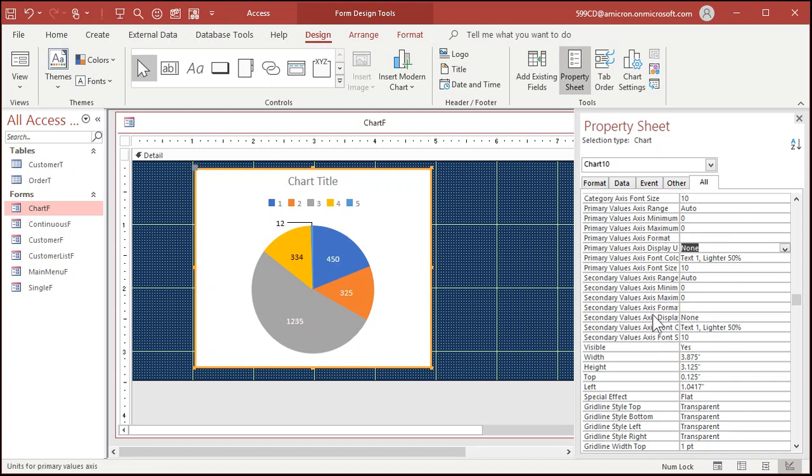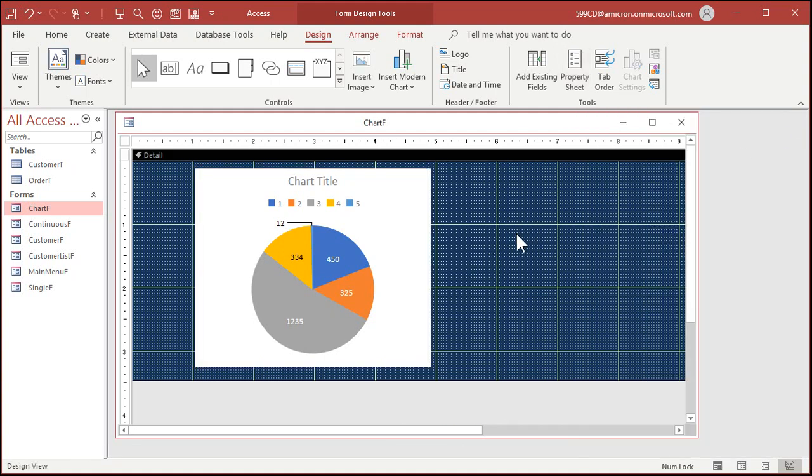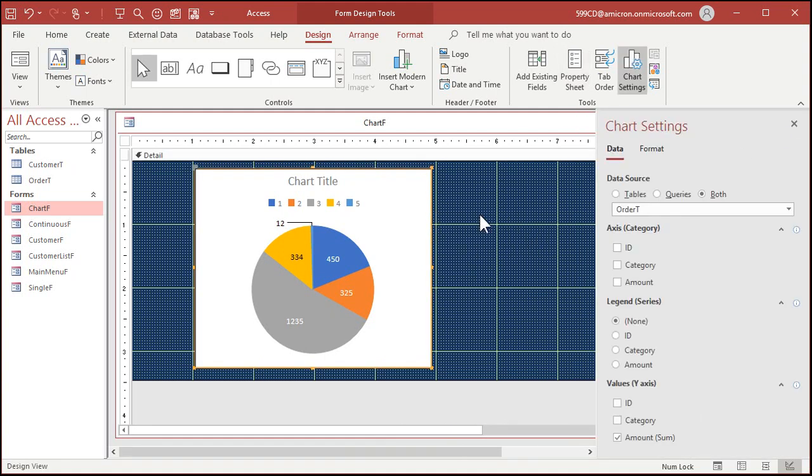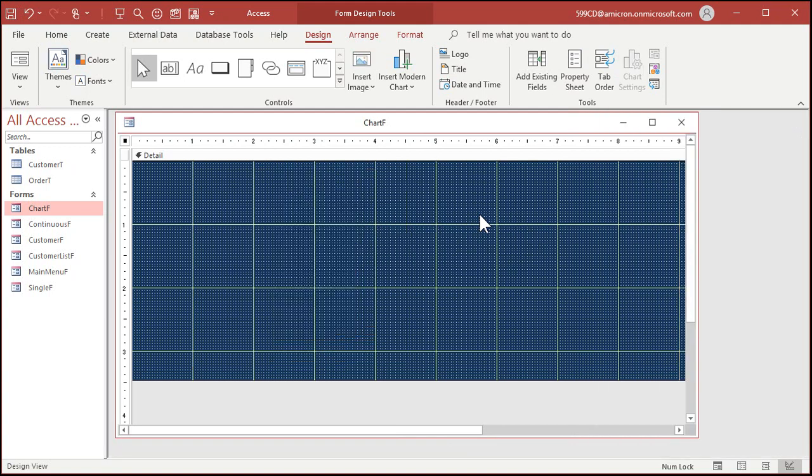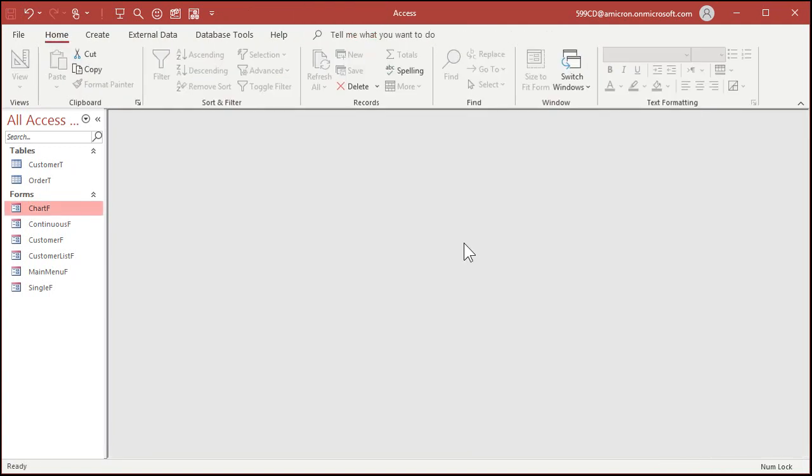I've scoured these settings, I looked in here, I googled it for a while. I can't find any way to turn on percentages. So if you've got something, by all means post a comment, let me know. What we're going to have to do in that case is we're going to have to make our own percentages in the query because I can't figure out any way to do it.